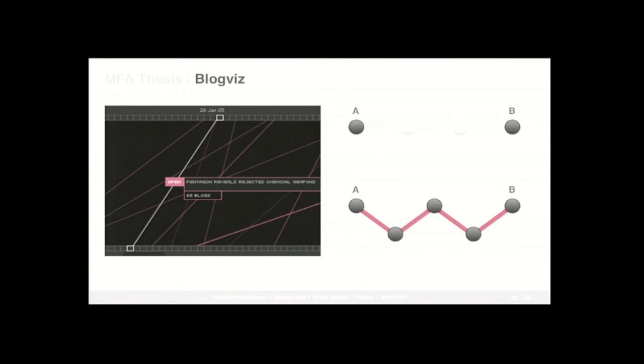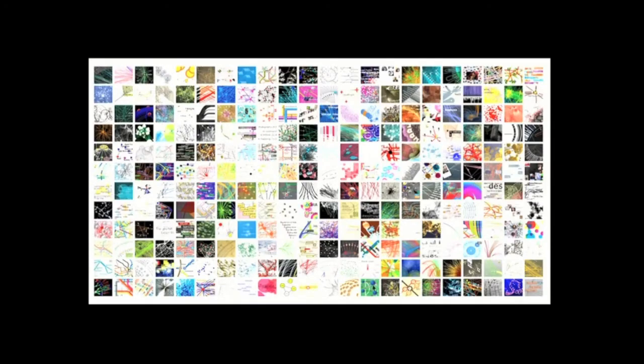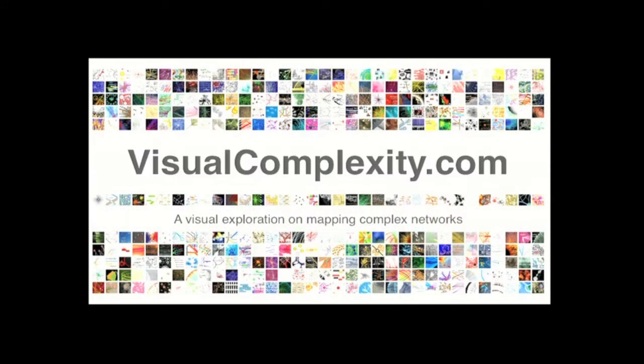But to have a better understanding of the process, I first started to start collecting maps and visualizations of the infrastructure itself, how the blogosphere and the World Wide Web was actually being mapped. So that's why I started collecting dozens and hundreds and hundreds of projects, which became visualcomplexity.com.